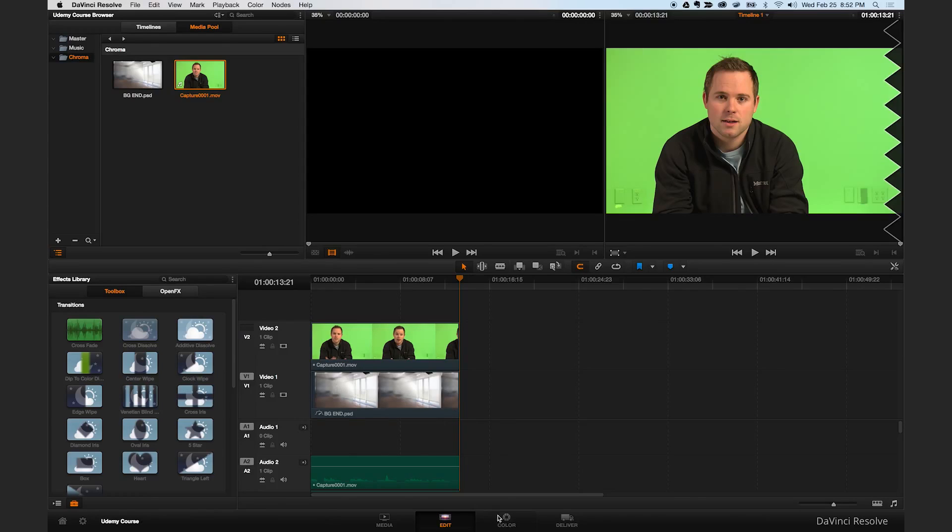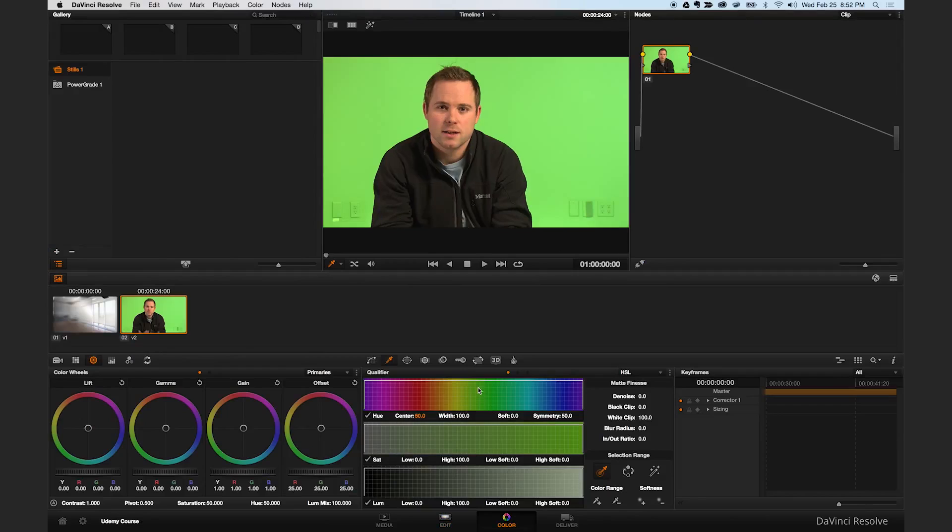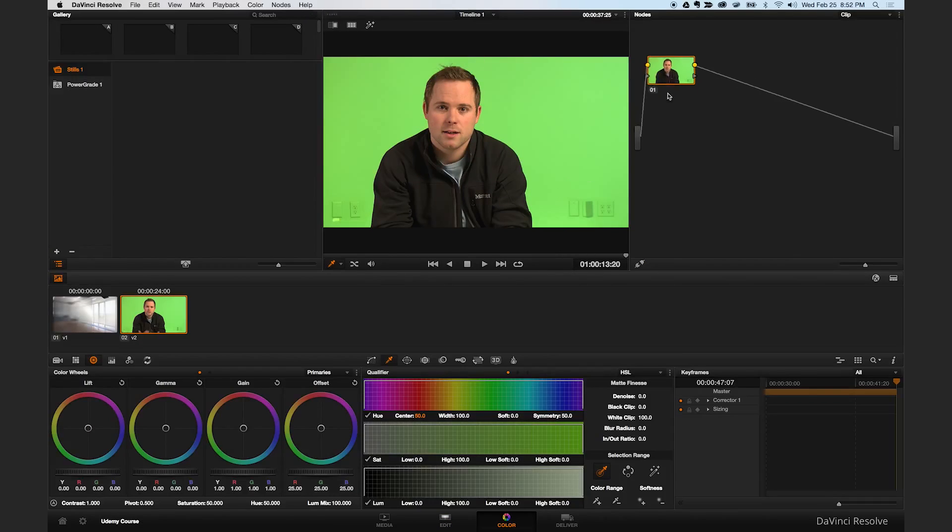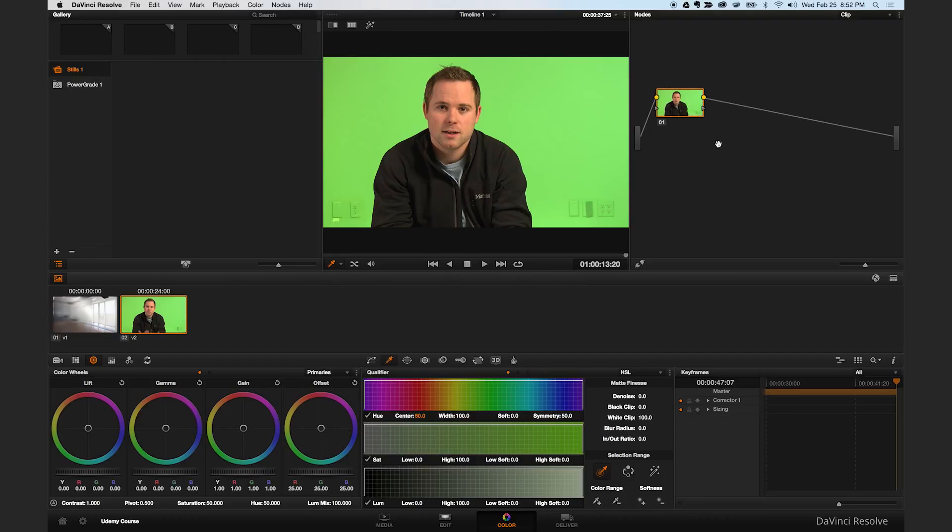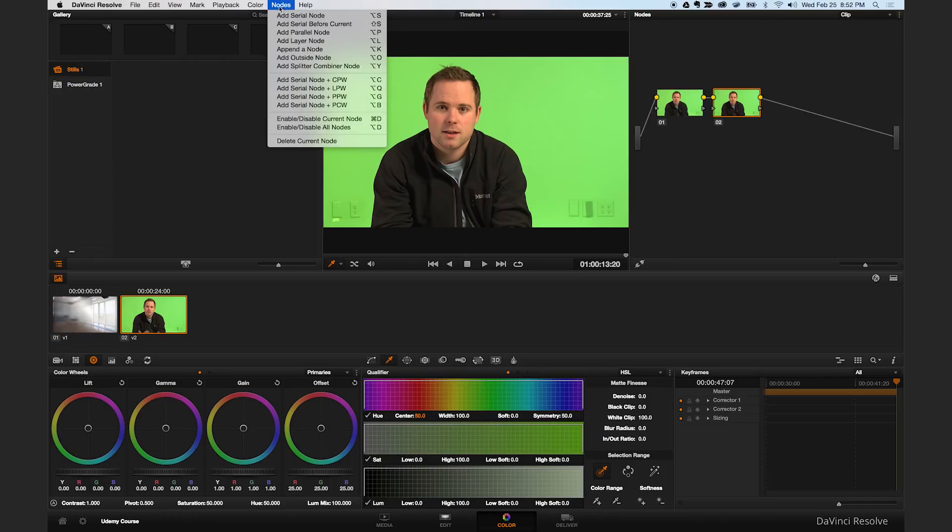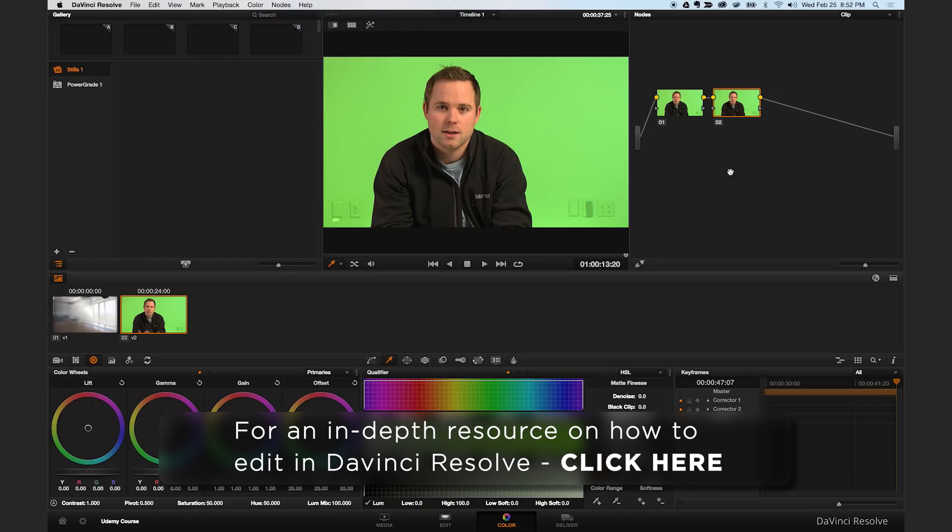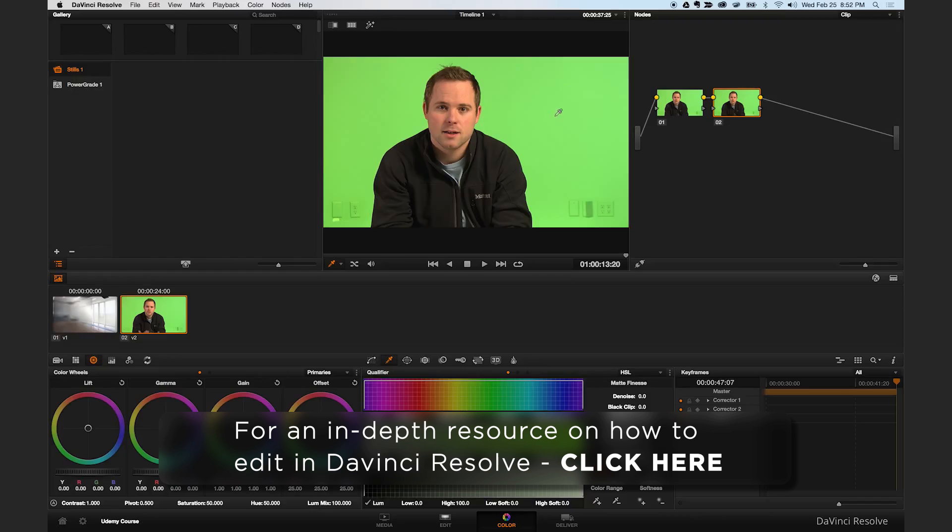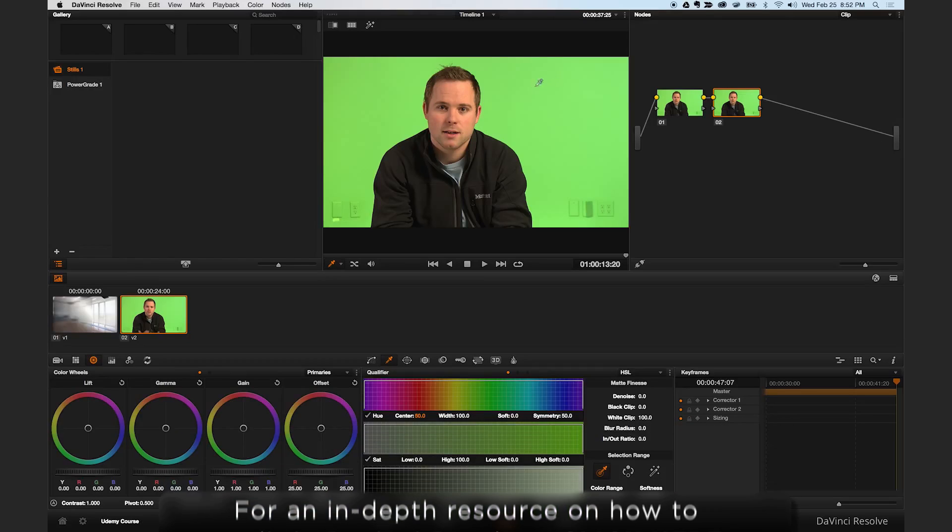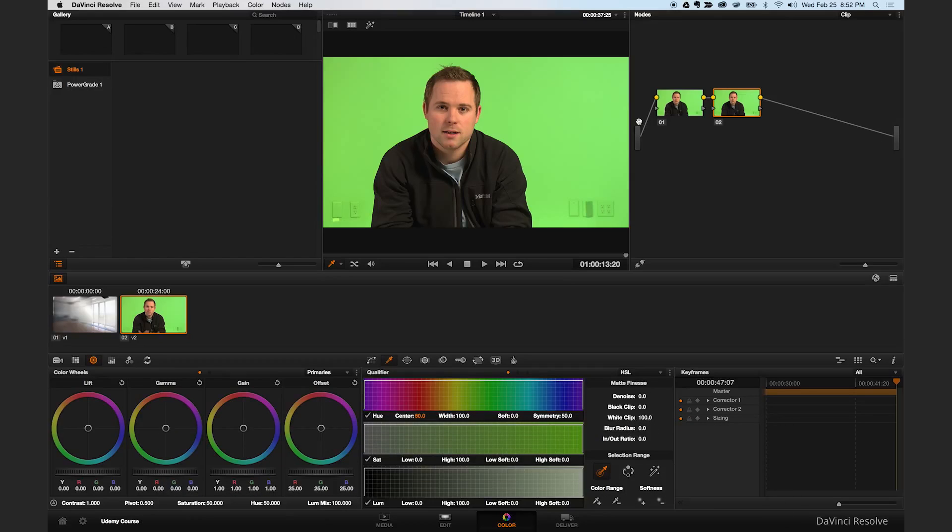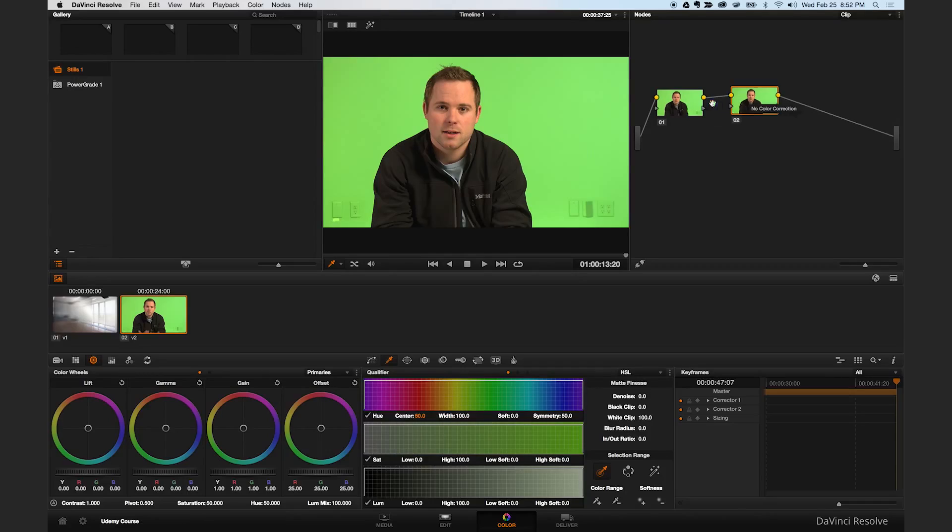From here we're going to move on to the coloring section. This is where we'll do all the green screen removal. So the first thing you need to do is add a new node. You can do that with the shortcut option S or you can come up here and do node add serial node. The reason we do this is because this first node will be reserved for any kind of color correction or brightness control, or maybe you want the green screen to be a little more vibrant so you add some saturation to it. You want to do all those corrections in a node before you actually do the green screen removal. We're not going to do any of those color corrections in this tutorial, so for now we're going to click on the second node. This is where we'll do all of our keying.